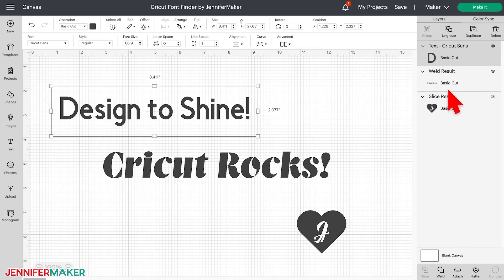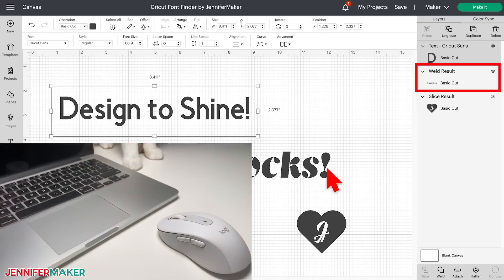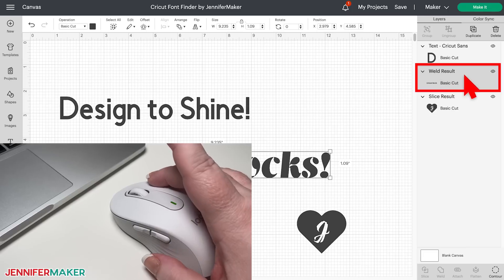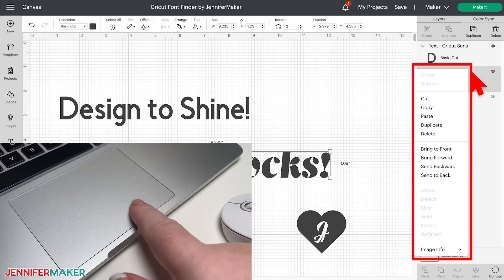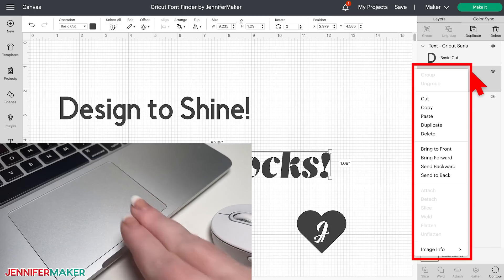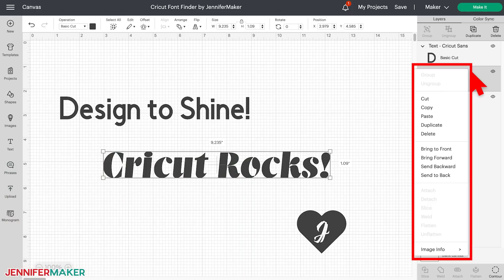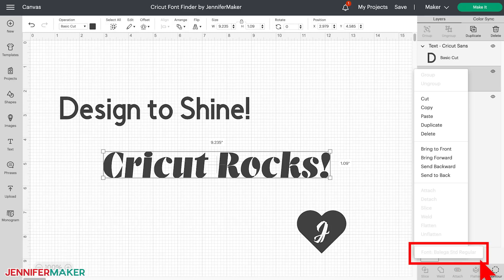But what if you've already welded or sliced your font? I'm happy to report that there's also a way to tell which font you used so you can recreate it. Locate the weld layer with the text, and right-click on the layer name with your mouse. If you're using a laptop without a mouse, no worries — just press the bottom right of a Windows laptop touchpad, or press with two fingers on a Mac laptop touchpad, and choose Image Info at the very bottom. A box will appear that shows you what font was originally used. Awesome, right? I love this feature. It's actually been here for as long as I've been using Cricut Design Space — it's just kind of hidden.